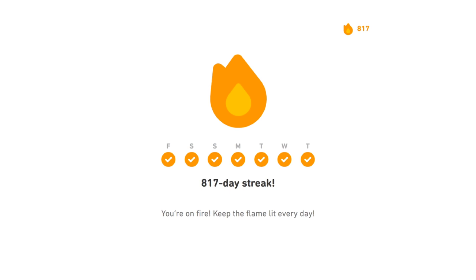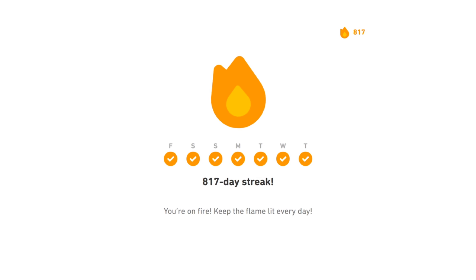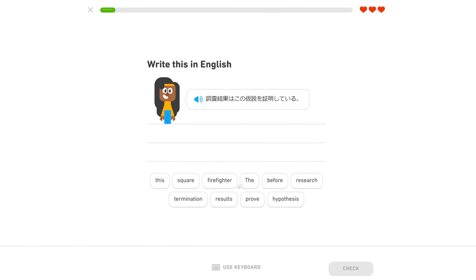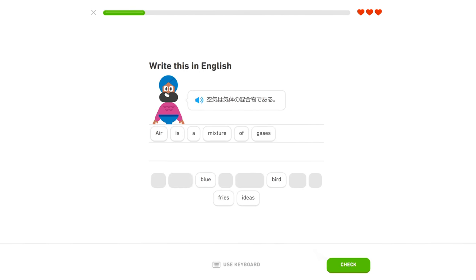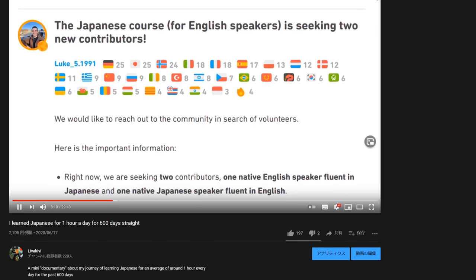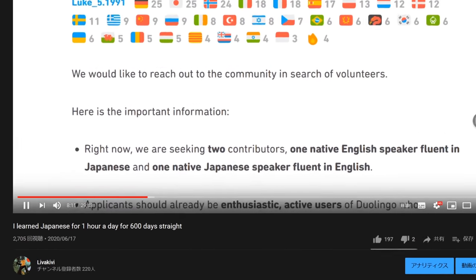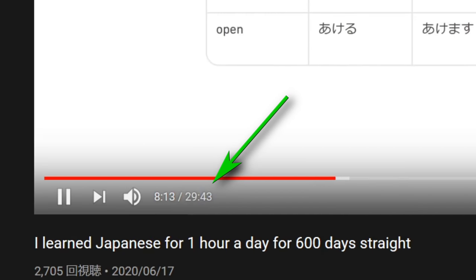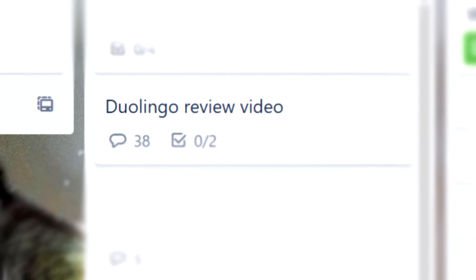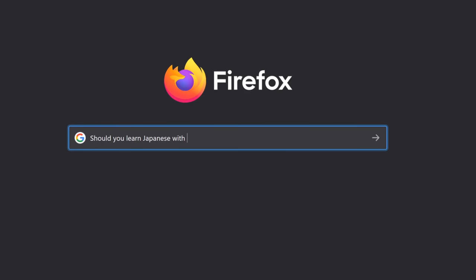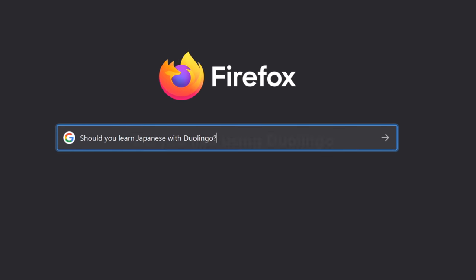I've been using Duolingo to learn Japanese for over 800 days now and I've gathered a lot of thoughts about whether or not you should use Duolingo to learn Japanese. I was going to make this video extremely long by including literally every single thought I had, but honestly, the answer to the question is actually quite simple.